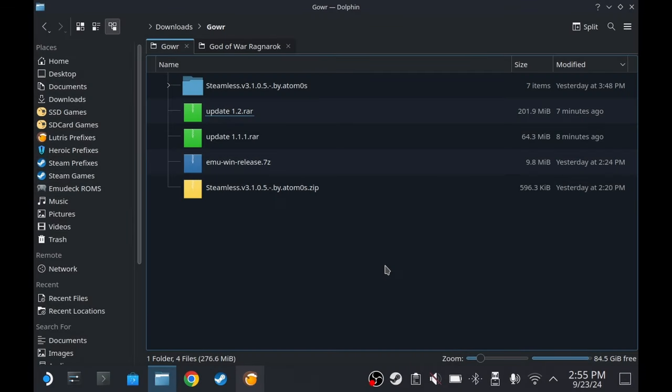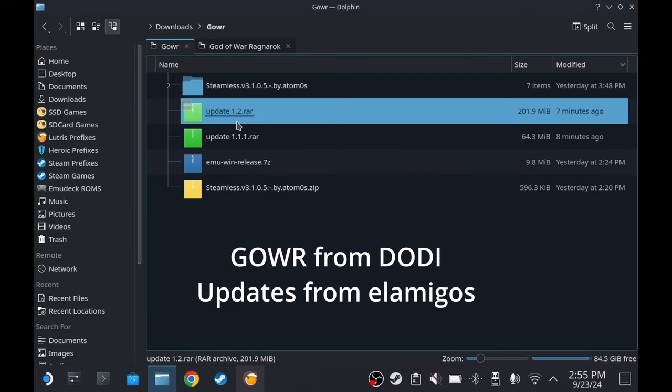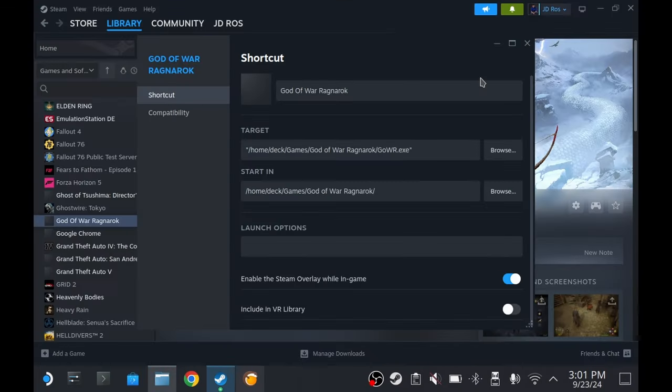Hey guys, I'm JD Ross and today we're going to update God of War Ragnarok up to update 1.2.